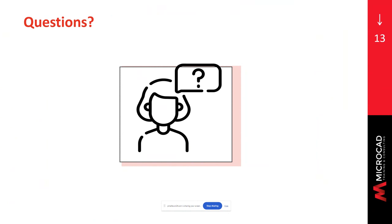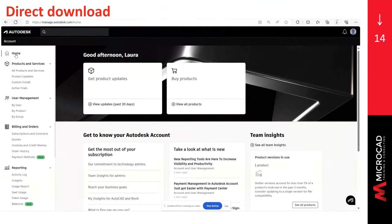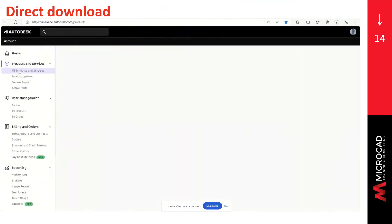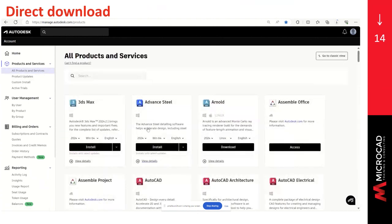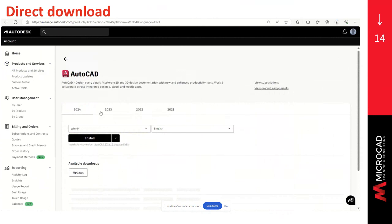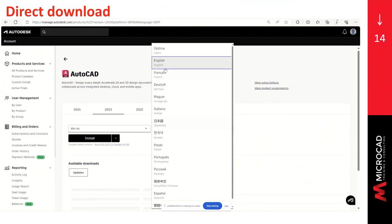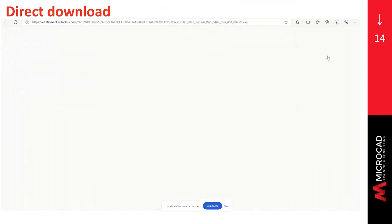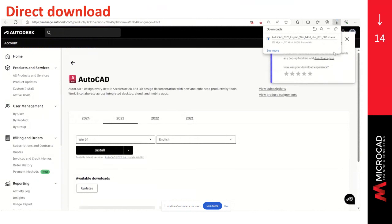Second question is, is it possible to install the software without an internet connection? Yes, there is a method to download Autodesk software, which is called direct download. We can see how it works. You can go to the menu, select products and services, and all products and services. You can search for the software that you want to install. And we are going to make double click on the name of the software. Select the version. If it's Windows or Mac, the language that we want to install it. And instead of clicking on install, click on the drop down menu and direct download. This will provide a single self-extracting executable file that can be extracted and installed offline.